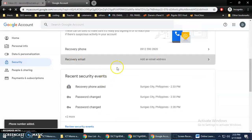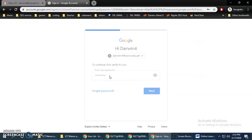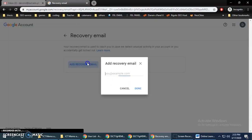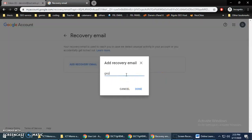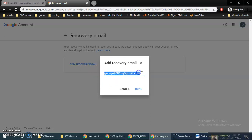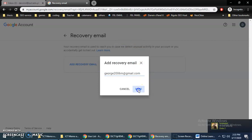Next is to add a recovery email. It will verify your identity again. Add your other email address as the recovery email, then click Done.